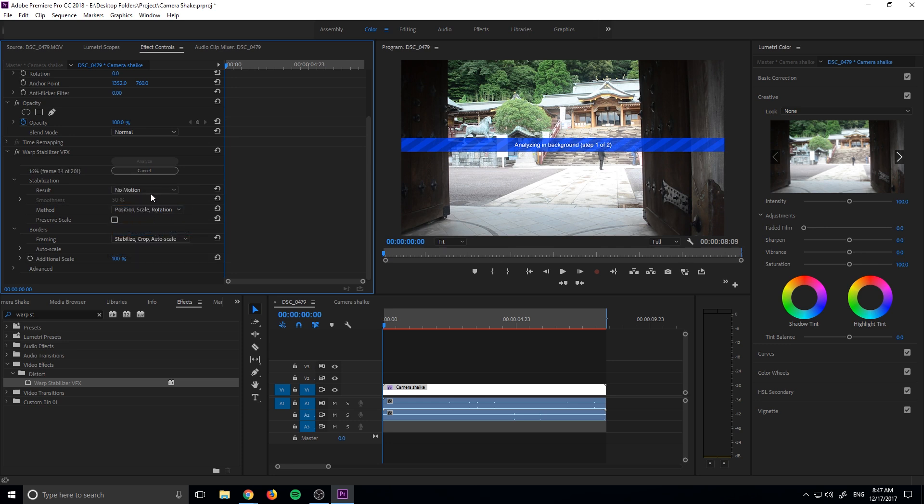What I want to do is turn off the motion and then turn this to position, scale, and rotation. Reason being is that we don't want that smooth motion. We want the actual camera shake. We don't want it to try to figure out how to smooth that out. So we're going to turn that to no motion.